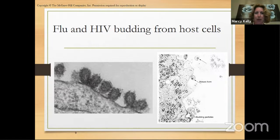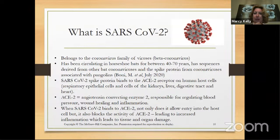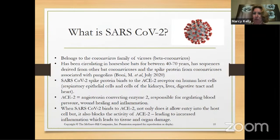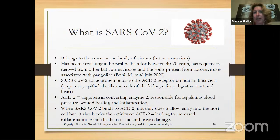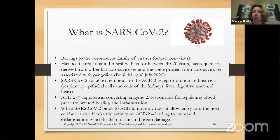SARS-CoV-2 belongs to the coronavirus family. More specifically it's a beta coronavirus. There are alpha coronaviruses, which usually cause the common cold. Beta coronaviruses are the organisms that cause SARS, COVID-19, and MERS — they're all beta coronaviruses.